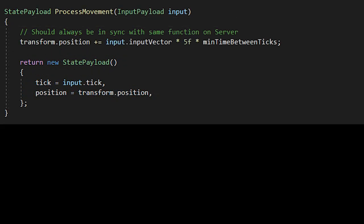In the process movement function, define your movement code. Here, I'm simply taking an input vector and adding it to my transform position. Important note, make sure you're multiplying things by the min time between ticks, which is 0.033 seconds, or 33 milliseconds in our case, rather than time dot delta time.